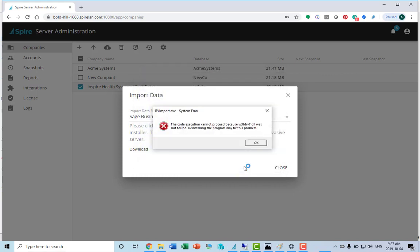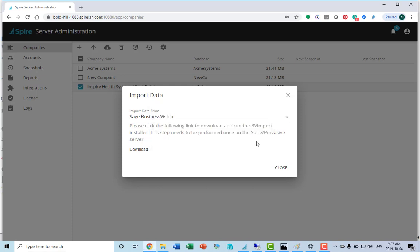Once installed, it launches the Business Vision import. Note that that error message that came up means that pervasive is not installed on this computer. This must be done on a computer that has both the Spire database and the business vision data and the pervasive database.